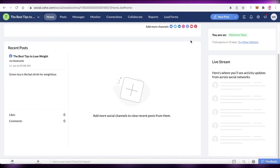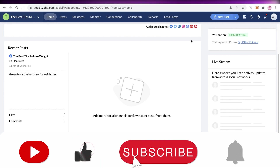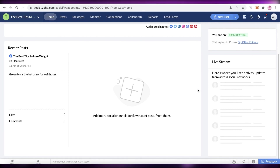That's how simple and easy it is to get started with Zoho Social for your social media platforms. I hope you found this video helpful. Make sure to leave a like and subscribe to the channel, and I'll catch you guys in the next video.